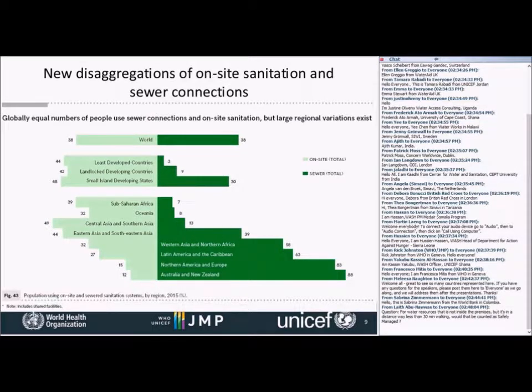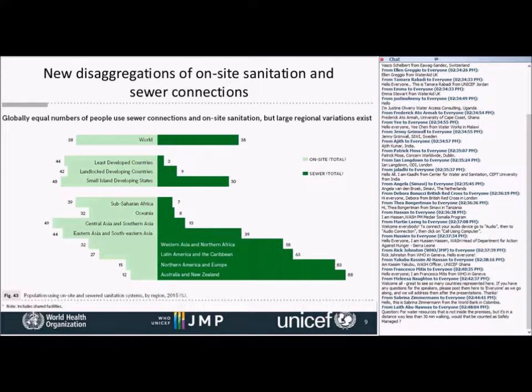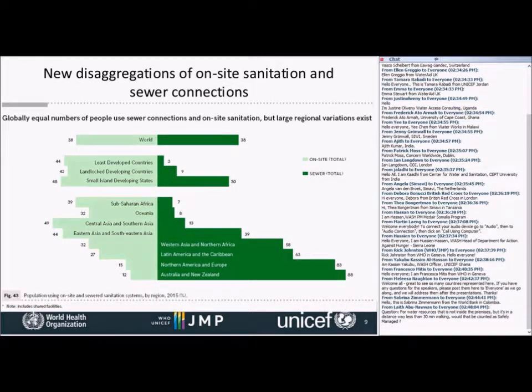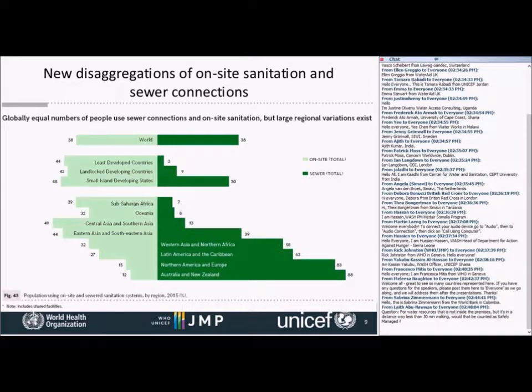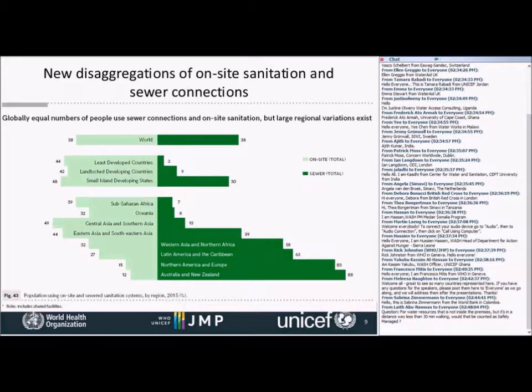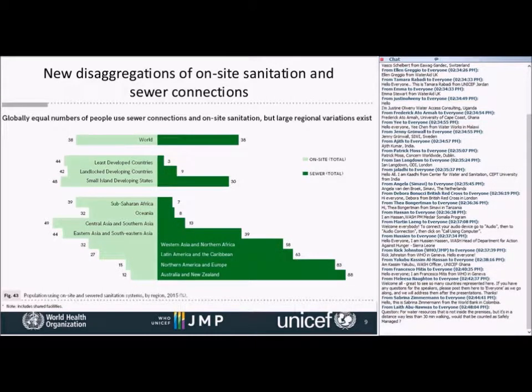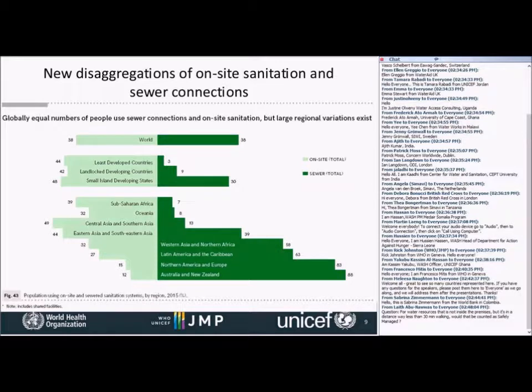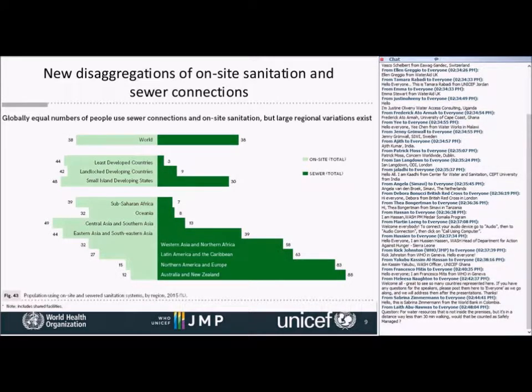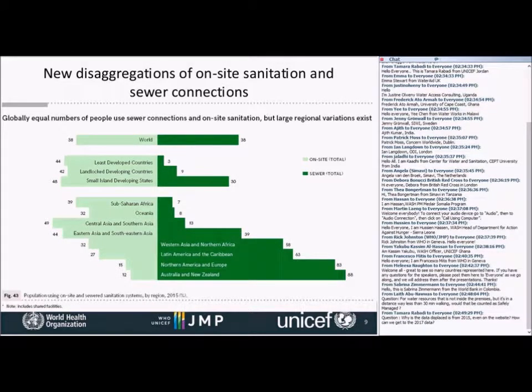One thing that we've done for the first time in the report was to distinguish between on-site sanitation and sewer connections. Both of them can lead to safely managed systems, but because the treatment and the data sources are different, we needed to consider them separately. It's interesting to see that at the global level, the world is quite evenly split with 38% of the population using on-site systems and another 38% using sewer connections.